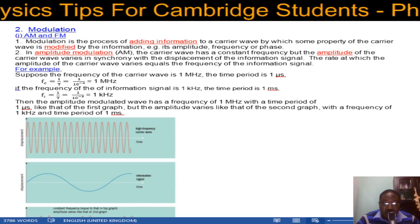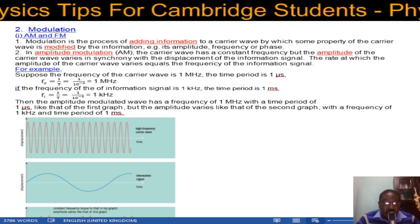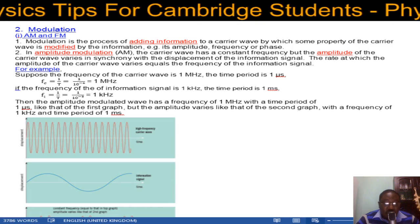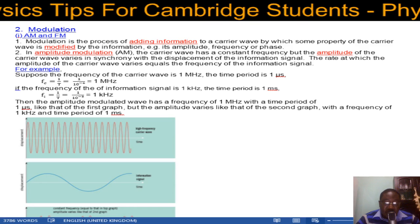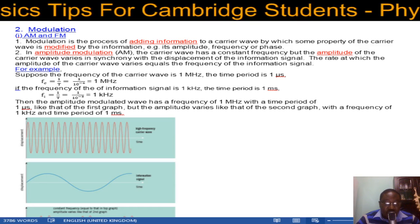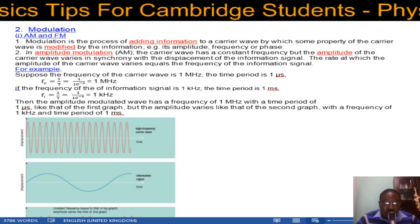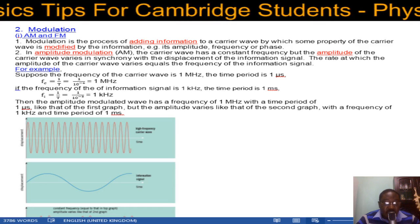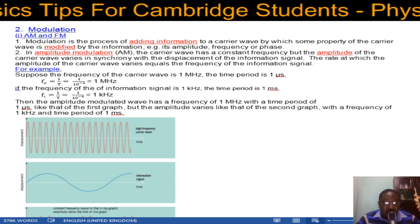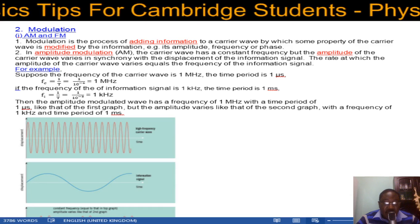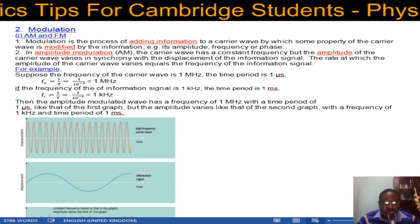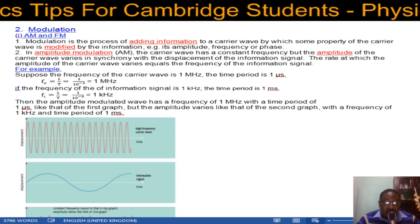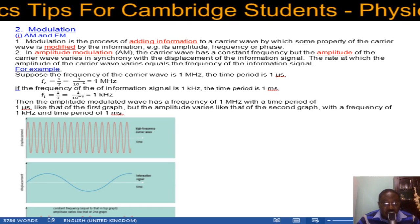In amplitude modulation (AM), the carrier wave has a constant frequency, but the amplitude of the carrier wave varies in synchrony with the displacement of the information signal. The rate at which the amplitude of the carrier wave varies equals the frequency of the information signal.